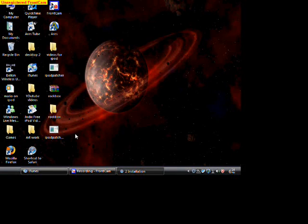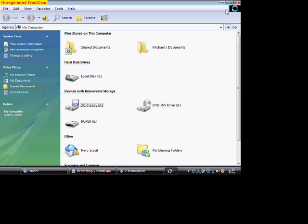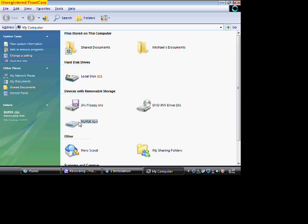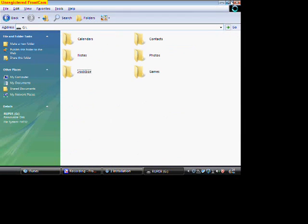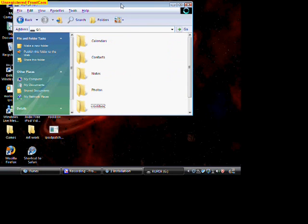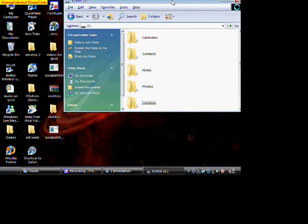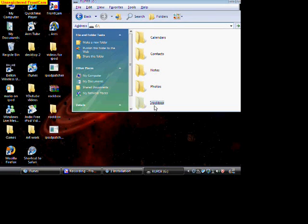Next, what you do is you go to my computer. Go to your iPod. You have to make sure on iTunes it says enable disk use or else it won't pop up. Right here, you see how I have rockbox. All you have to do is click and drag it onto your iPod.